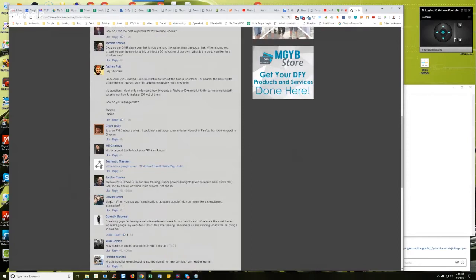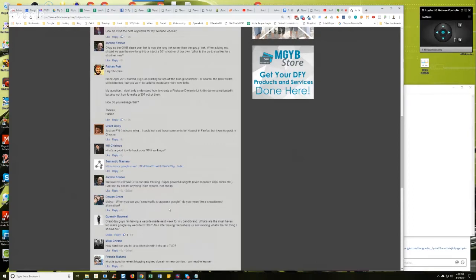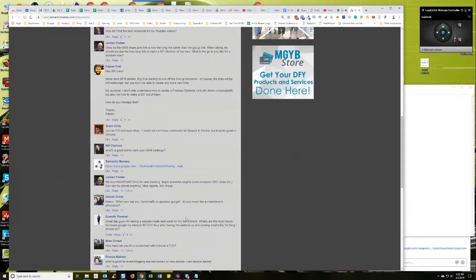He says when you send traffic, when you say you send traffic to appease Google, do you mean like crowd search alternative? And no, DeJuan, I know you directed this at Marco so I'll let Marco add to this as well. But as we were just saying, it's not about spoofed traffic.